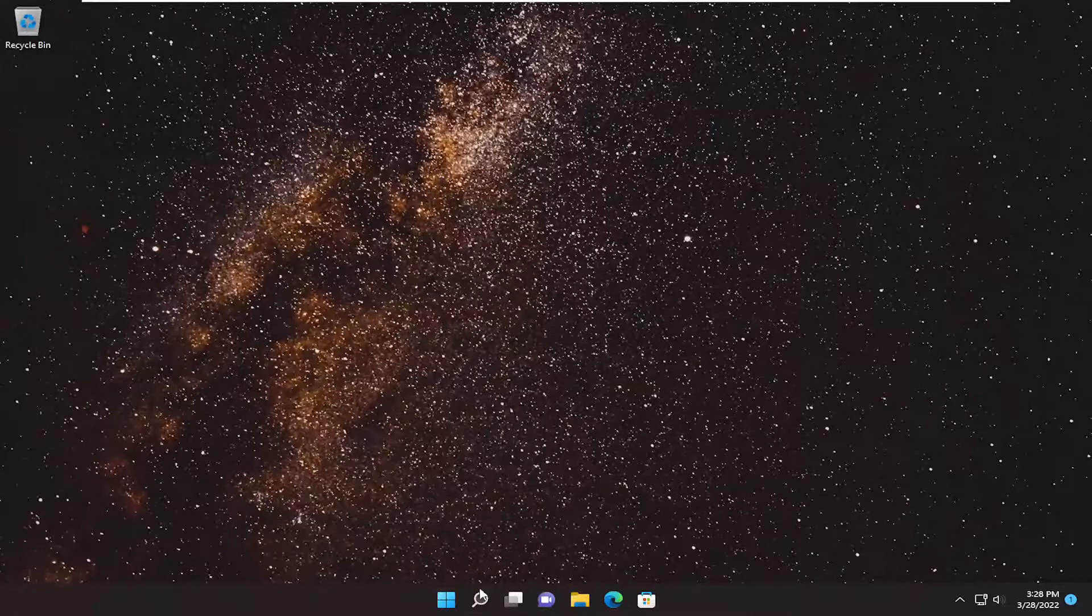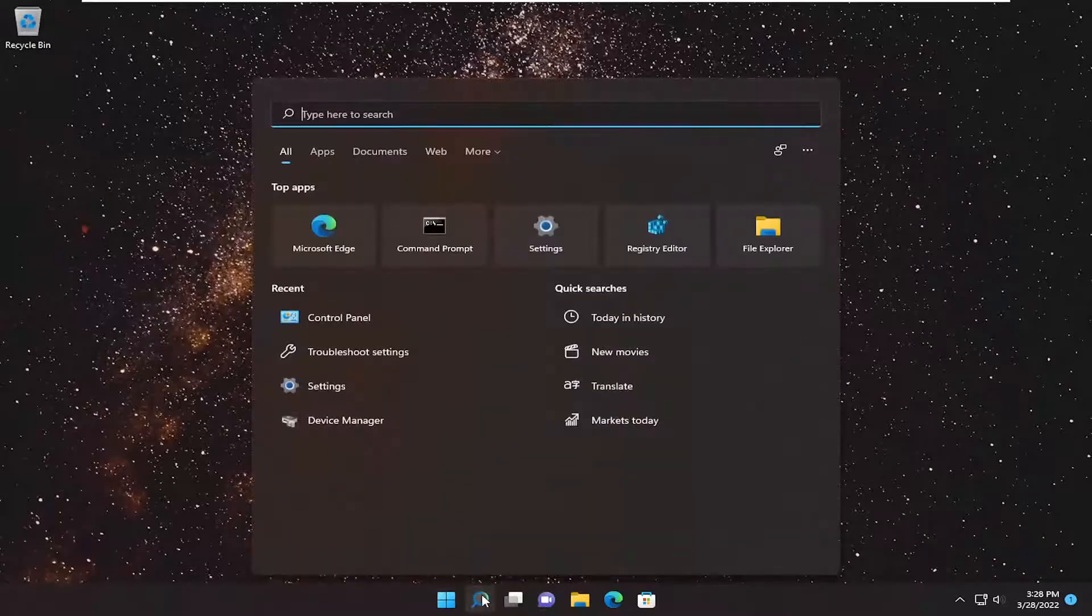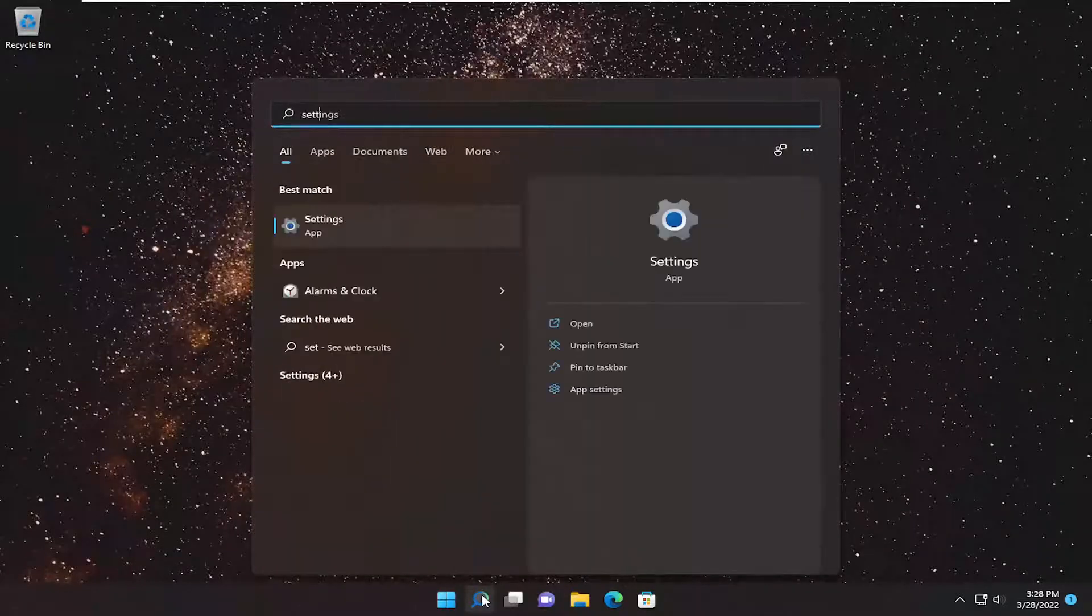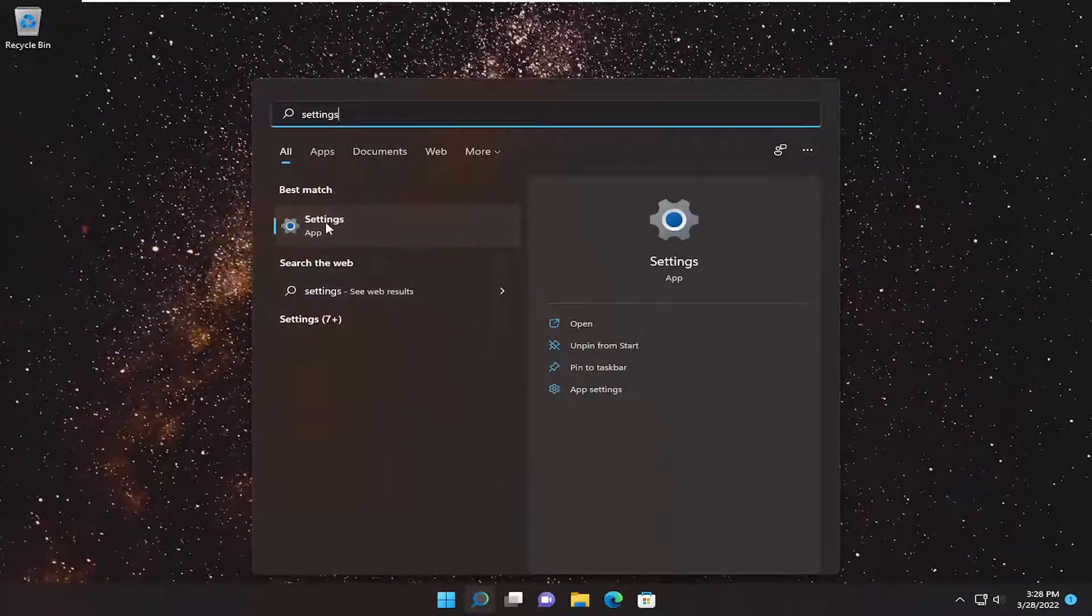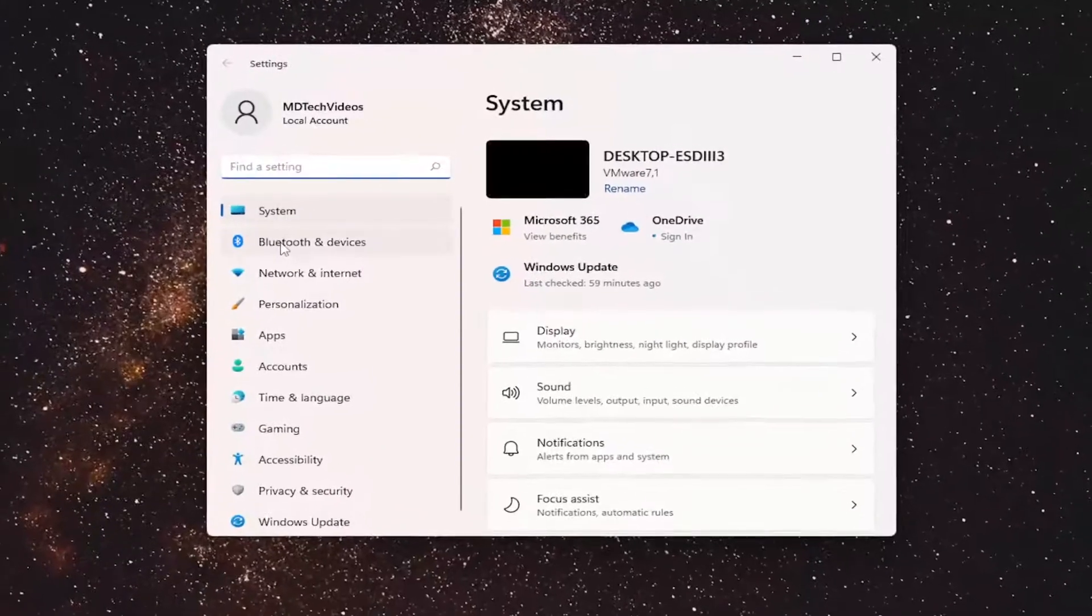So all you have to do is open up the search menu and type in settings, best match will come back with settings. Go ahead and open that up.